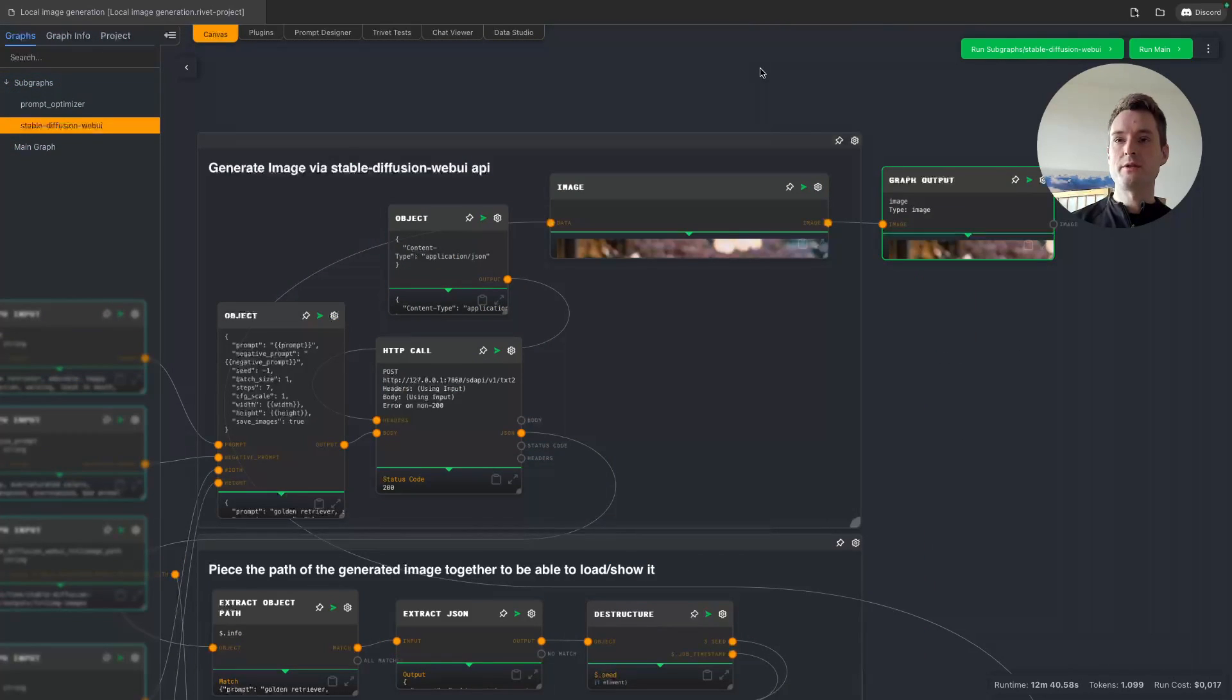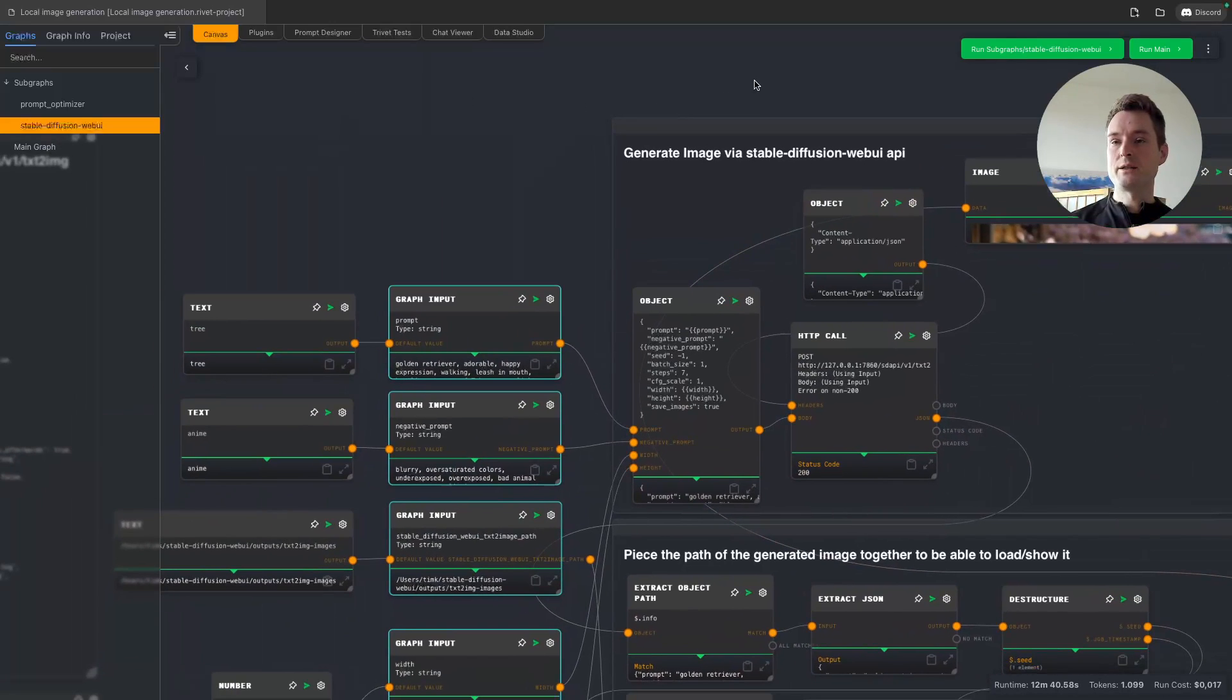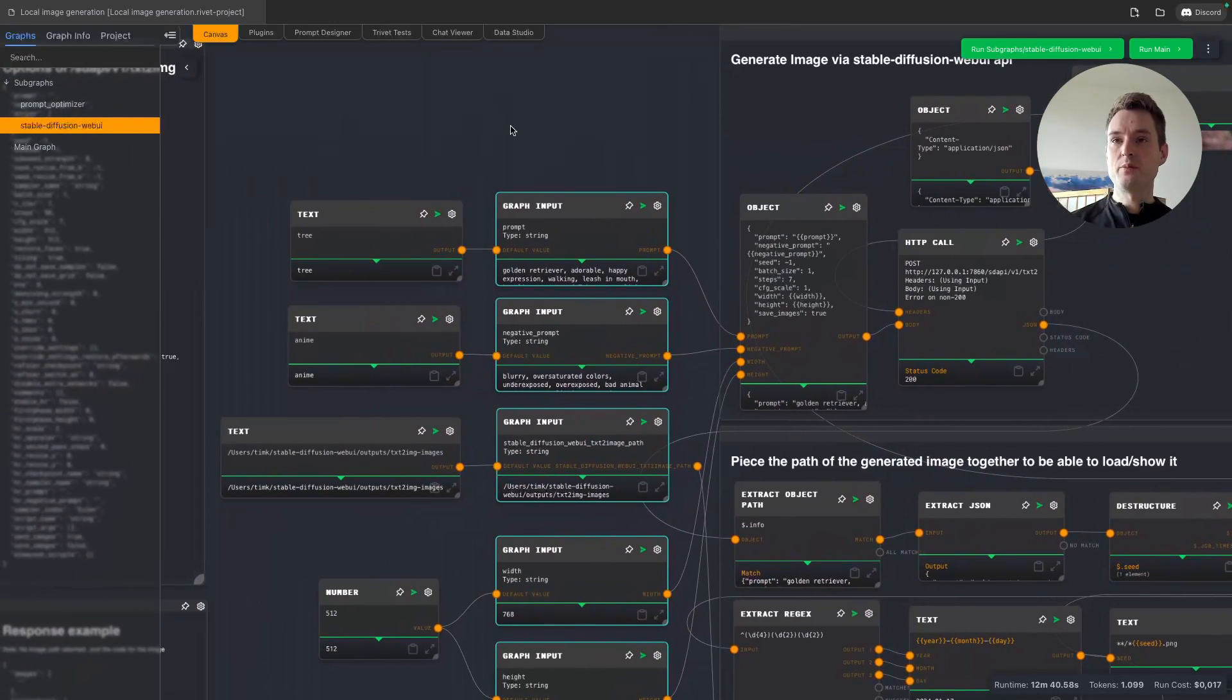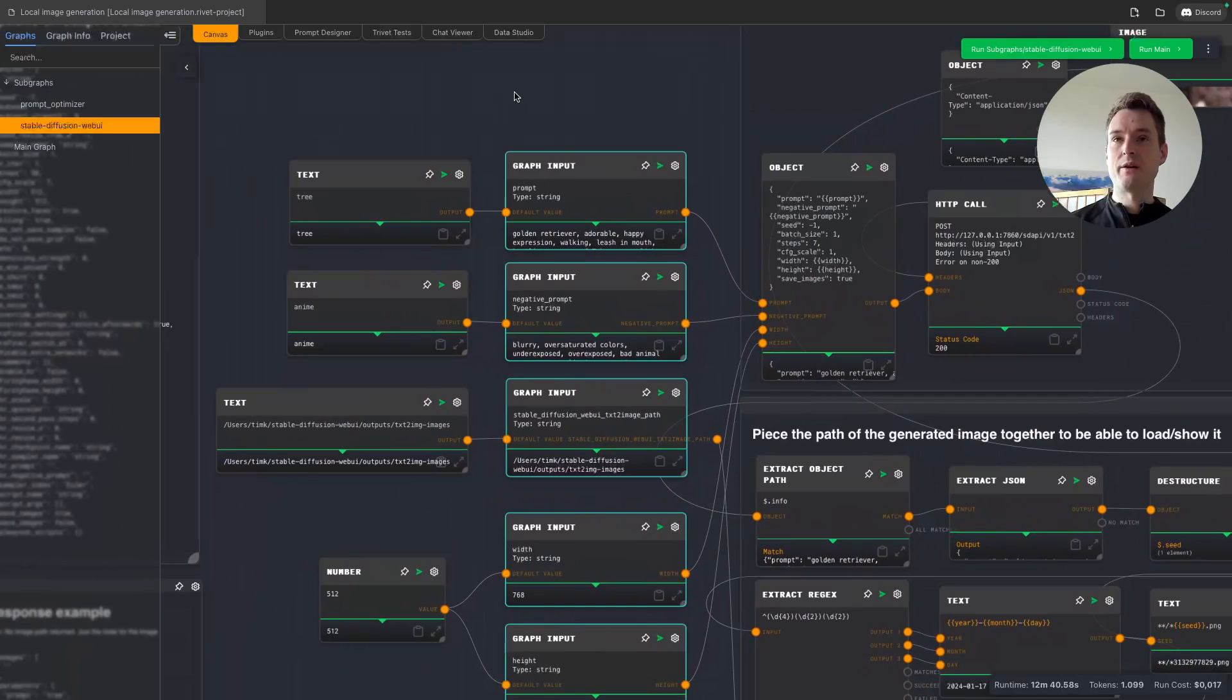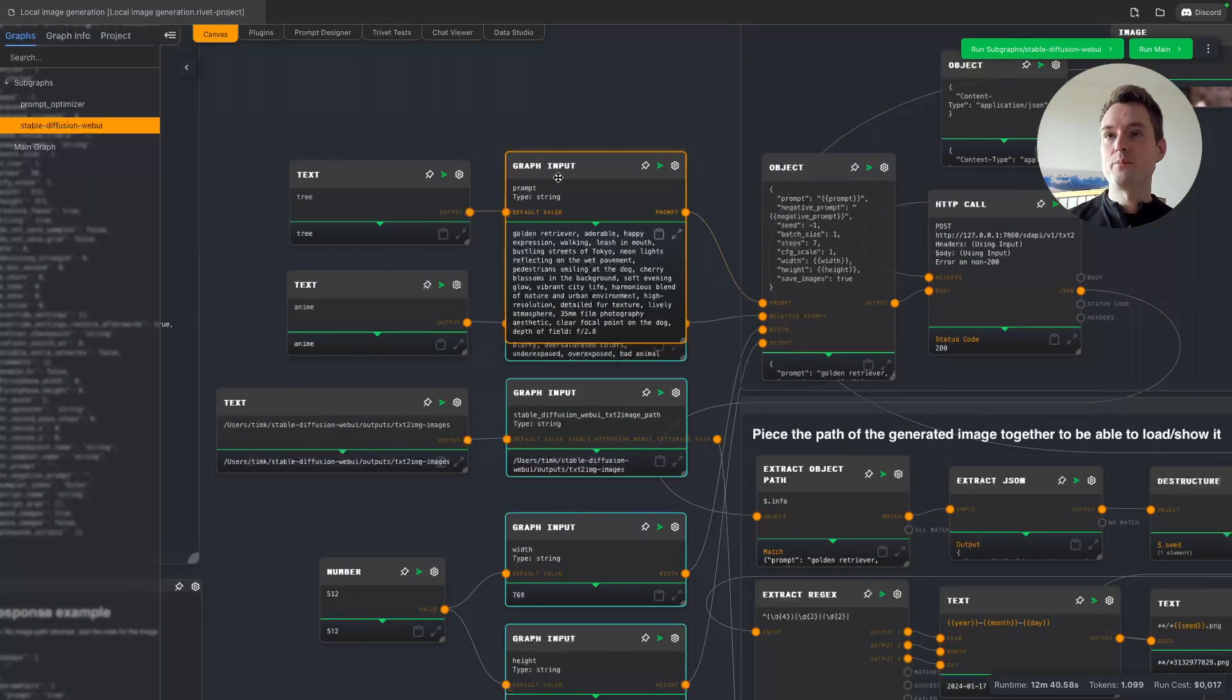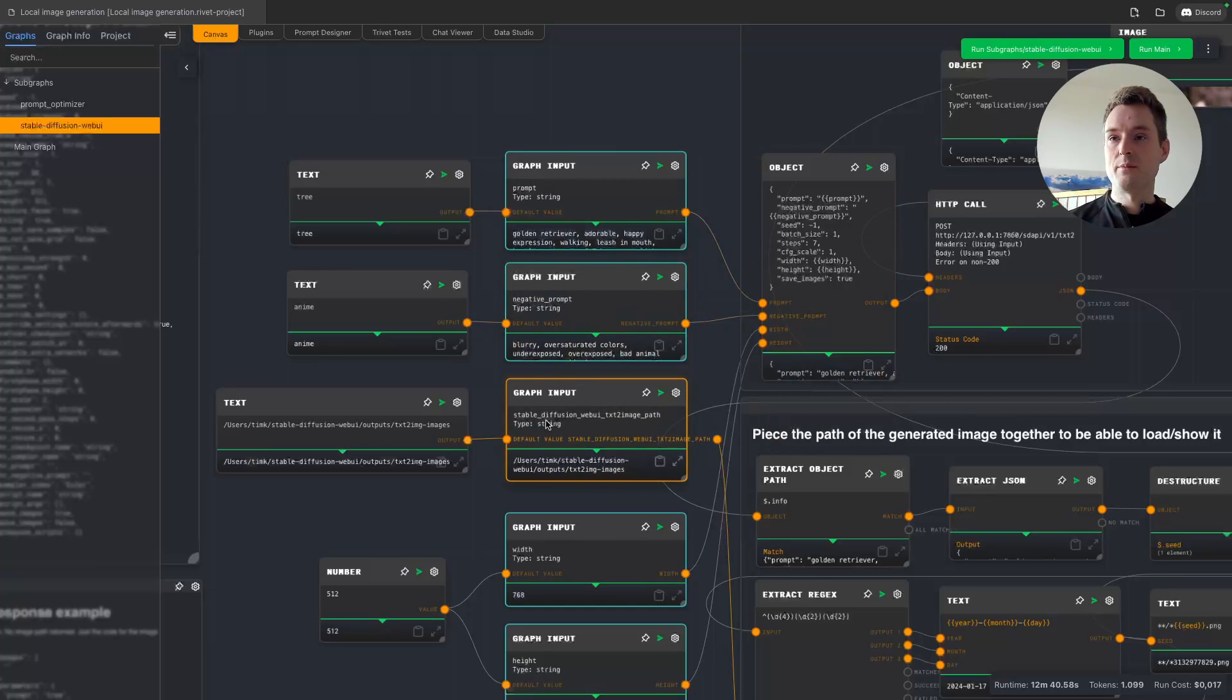Now we are going to the Stable Diffusion graph, and here we have those inputs. We have our prompt, our negative prompt, our Stable Diffusion path—as I said, is important—our width and our height.